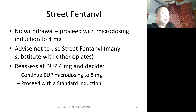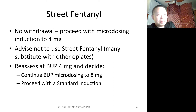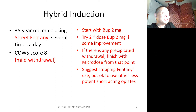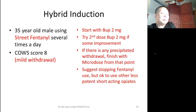For the street fentanyl user who presents with minimal withdrawal, we start with a microdosing induction up to four milligrams, suggest they not use street fentanyl — possibly substituting with another opiate or prescribing another opiate. We see these patients back at buprenorphine four milligrams and decide: do we continue microdosing to eight milligrams, or switch to a standard induction at that point? It's a bit of a hybrid model — a hybrid induction strategy that requires a little bit of judgment. If the patient is using street fentanyl and in a little withdrawal, we start with buprenorphine two milligrams, try a second dose of two milligrams, and if there's any precipitated withdrawal, we finish with a microdose from that point and continue up to buprenorphine 12 milligrams.